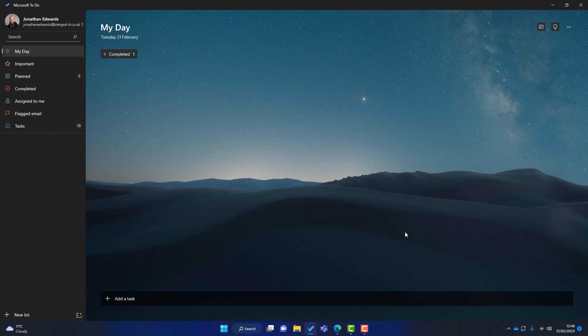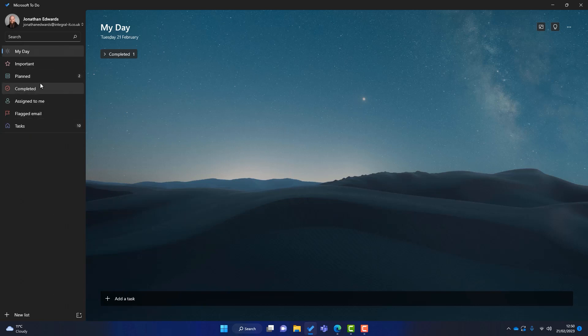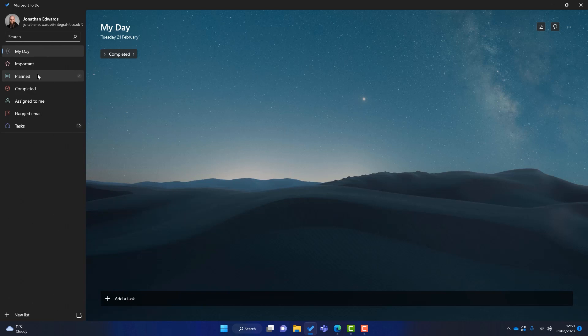So when you first open To-Do, you see the My Day page. Now the My Day page are the tasks that you need to complete today. So all your focus should be on the My Day page. Don't worry too much about the tasks that you've got to complete tomorrow or next week. Worry about the tasks that you've got to complete today. And this gives you real focus. Now I'm just going to take you through a few of the back end options before we get into the tasks. You can see here we've got lots of different menus. We've got My Day which I've just explained. We've got Important. Now these are tasks that we have put a star next to because they're really important. We've got Planned. Now these are tasks that we've added to do where they've got a date that we need to do them.